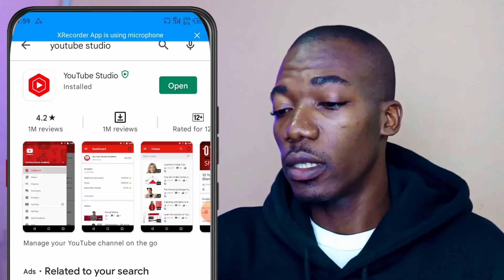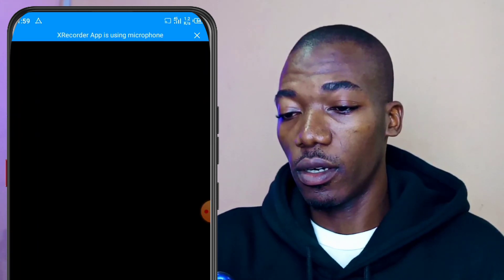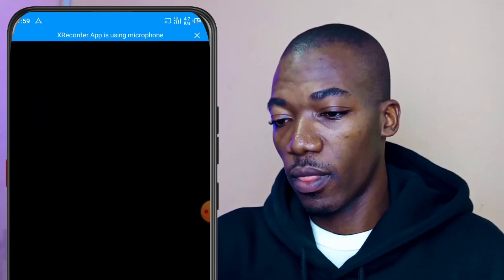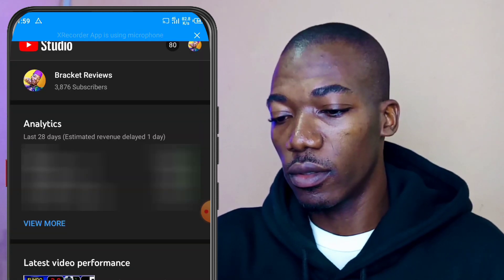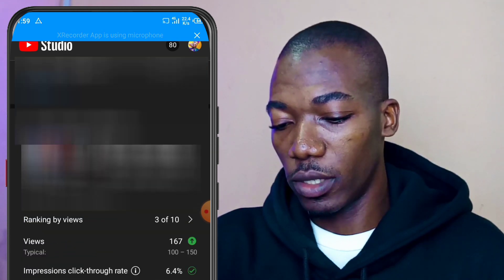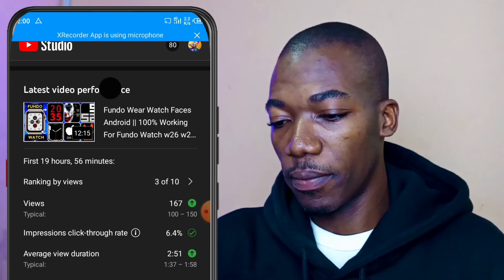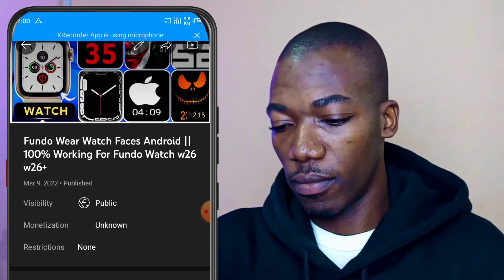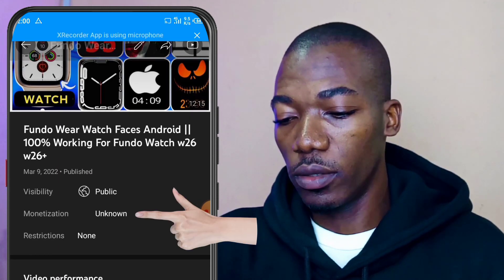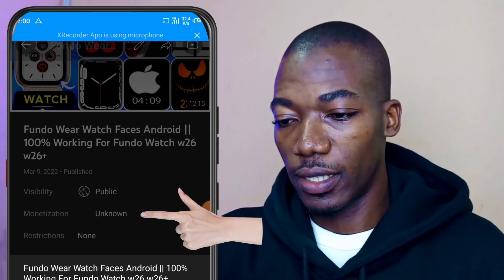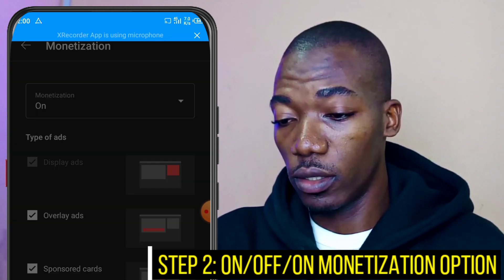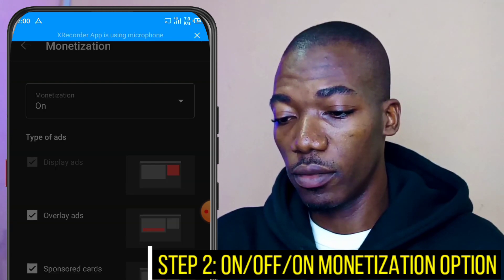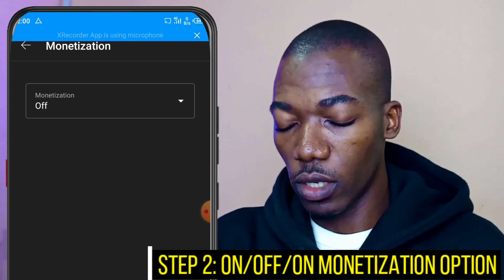Just wait for it while it loads. Once it updates, you are good to go. It's been installed and updated, and the app is opening up. Let me check my monetization — it's still showing unknown, as you can see. Make sure your monetization tab is on; as you can see it's on.